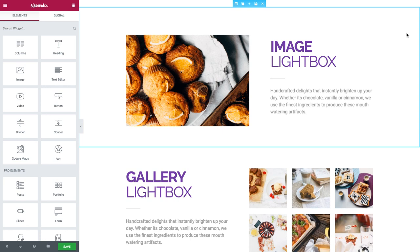In this video you will learn about all the options available in Elementor to add lightbox pop-ups in WordPress. So let's get started!